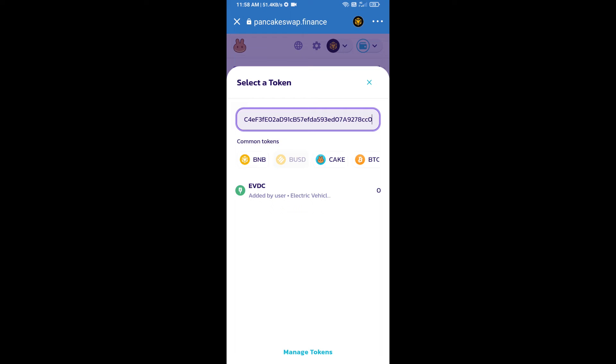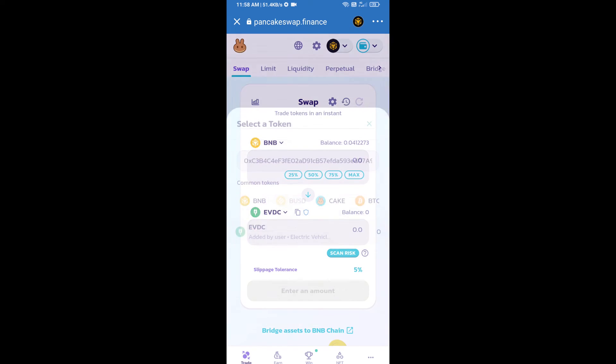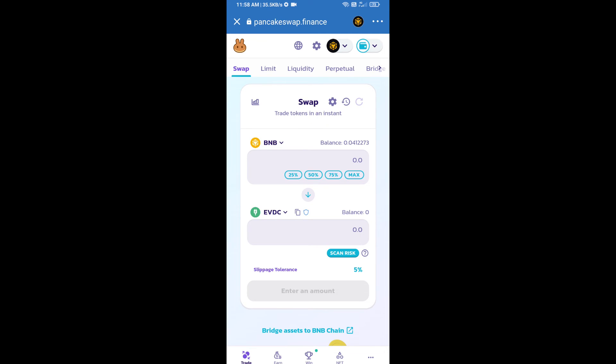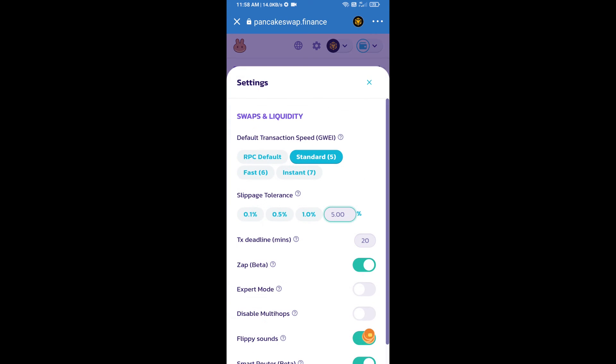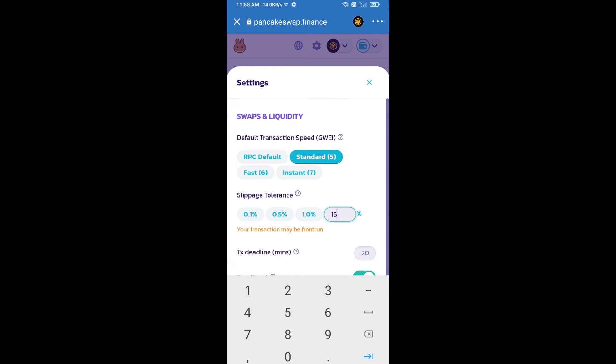After that you will set slippage for effective selling. Click on this icon and here you will set 15% slippage, then click on close icon.